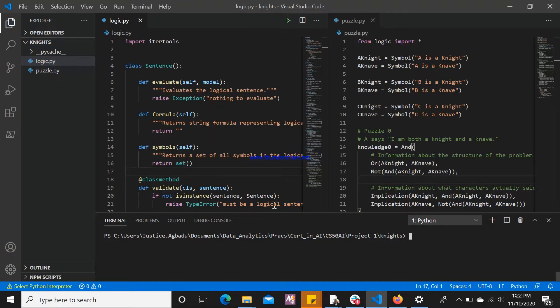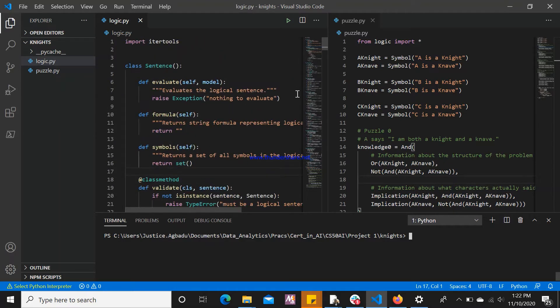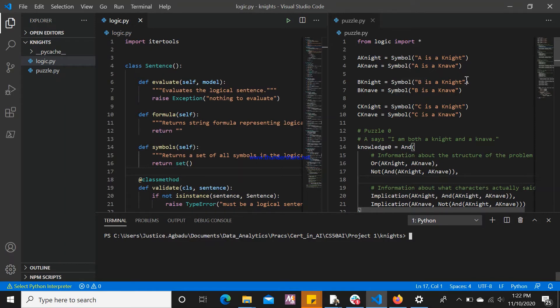In order to make the implementation of this puzzle, we have two Python files: the logic and the puzzle file. The logic file defines logical classes for different types of logical connectives. And then, in the puzzle file, we have the implementation of this puzzle.